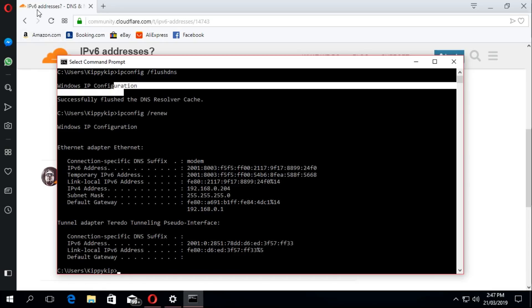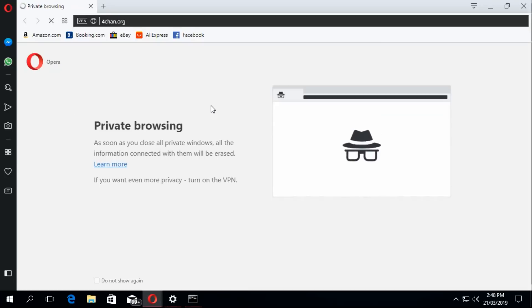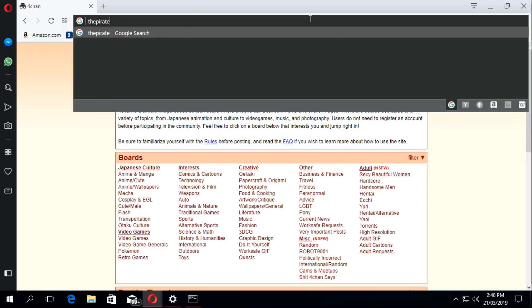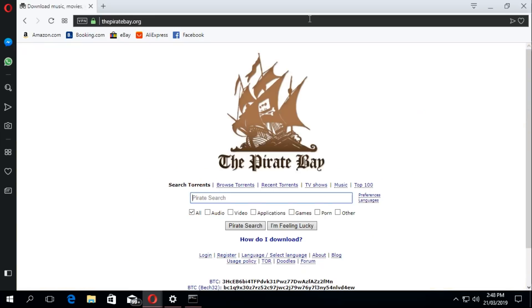Let's try to access the sites that were blocked. Let's try 4chan.org. Here we go — we got something. Pictures aren't loading, probably because I have adblock on this browser. Let's try another one — Pirate Bay. There we go. All working. Works great. So that's how you typically unblock it on Windows.